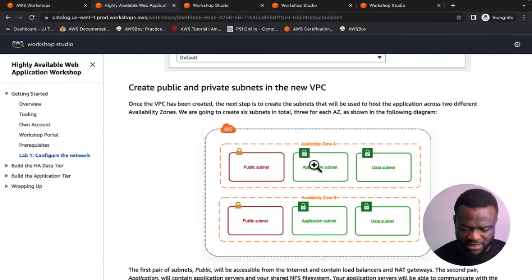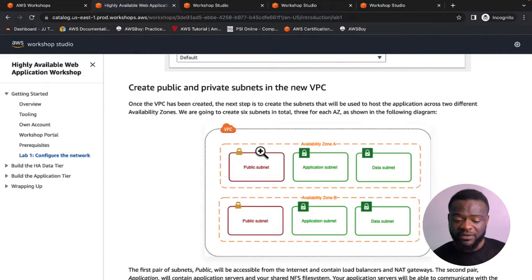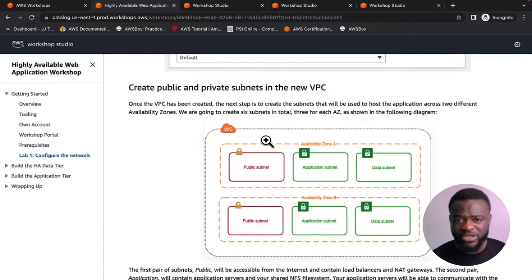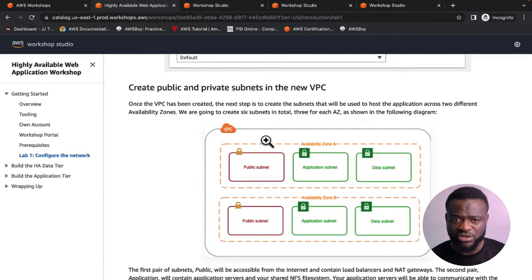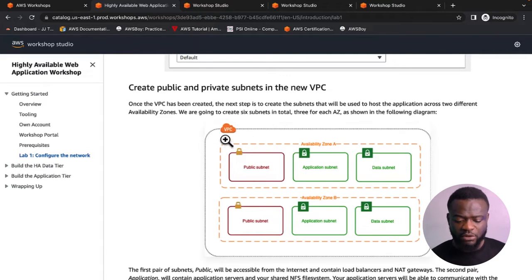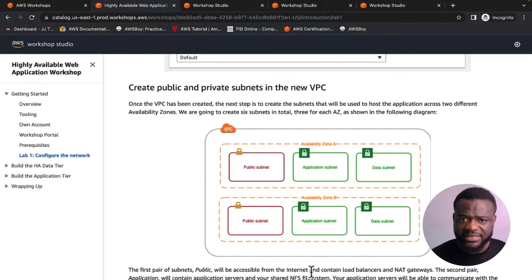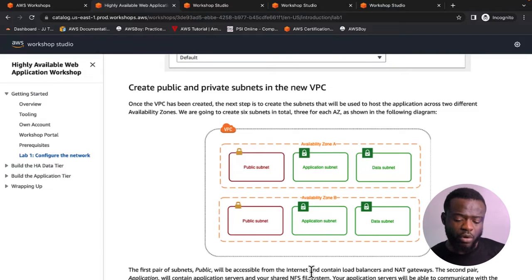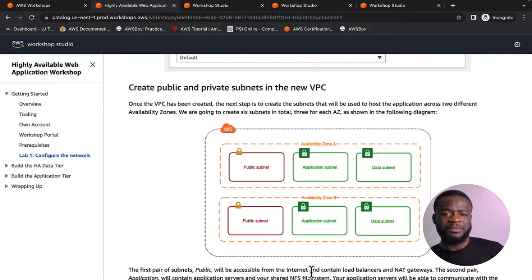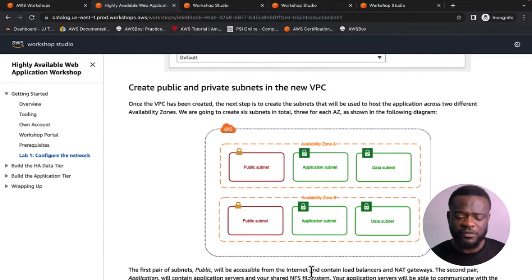The architecture spans a region — maybe US West 1 or US West 2 — with a VPC that has a CIDR block. This might be a Class A CIDR like 10.0.0.0, a Class B, or a Class C CIDR. You'll want to take note of your VPC CIDR.